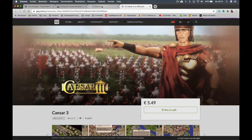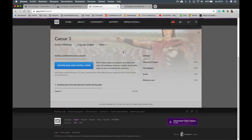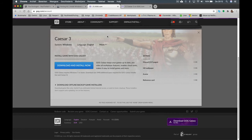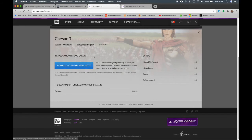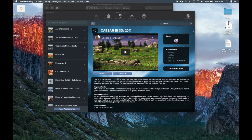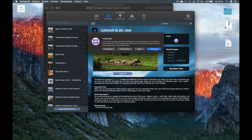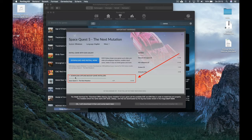What's very important is that you have to download the offline backup game installer file. Click on the arrow to see the setup file, and download the backup game installer into your download folder. Once you've done that, go back to PortingKit and click on 'Install', then 'Install Now'. A prompt will remind you to use the offline backup game installer file.